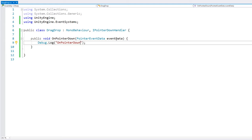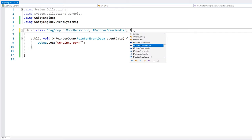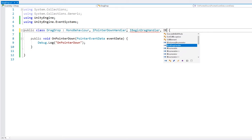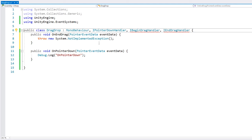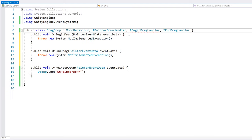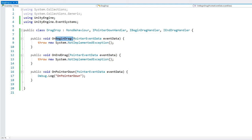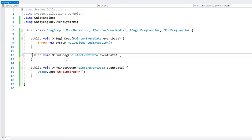All right. So back in our script, we have the mouse down handler working correctly. Now let's look at the drag events. So we have the I begin drag handler and then the I end drag handler. Now, as the name implies, this one gets called when we begin dragging and this one when we stop dragging. So let's add some logs to test.